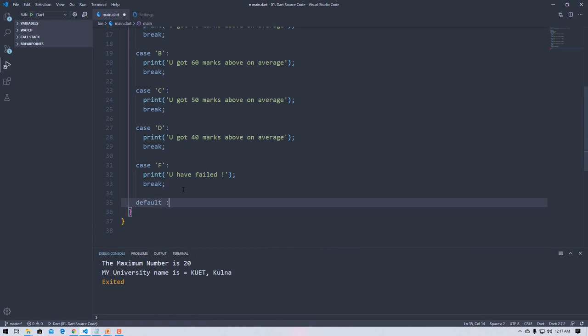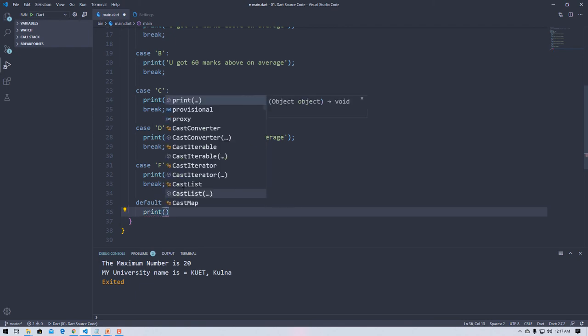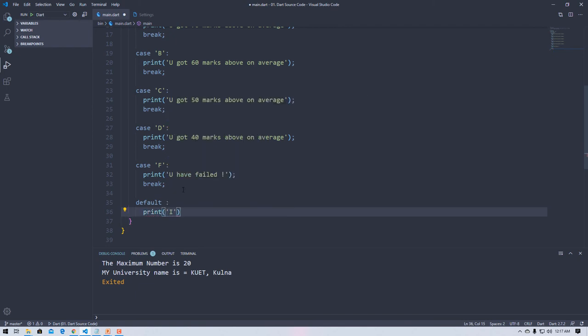Default with a colon, then I'm going to print invalid input, please try again.